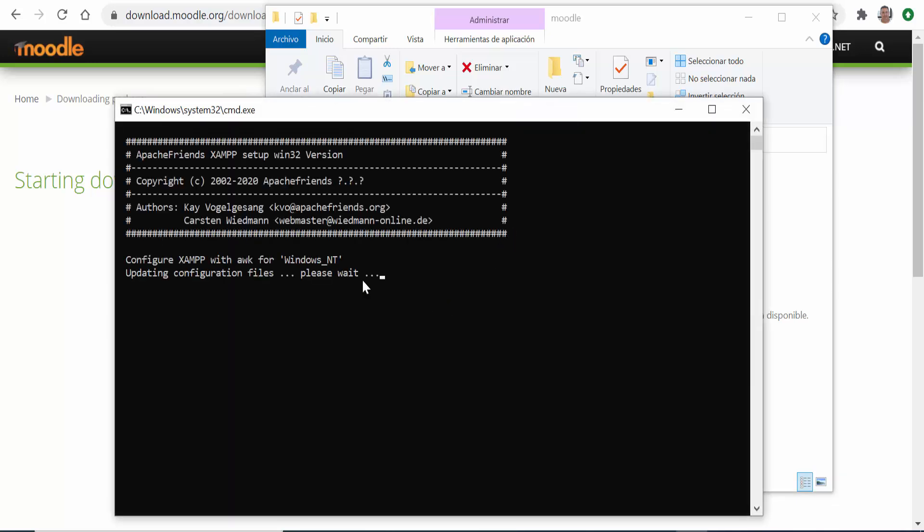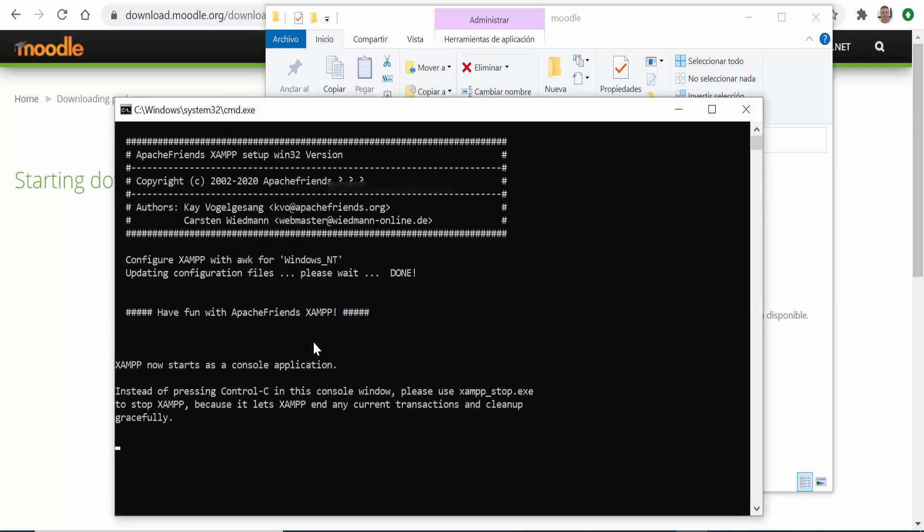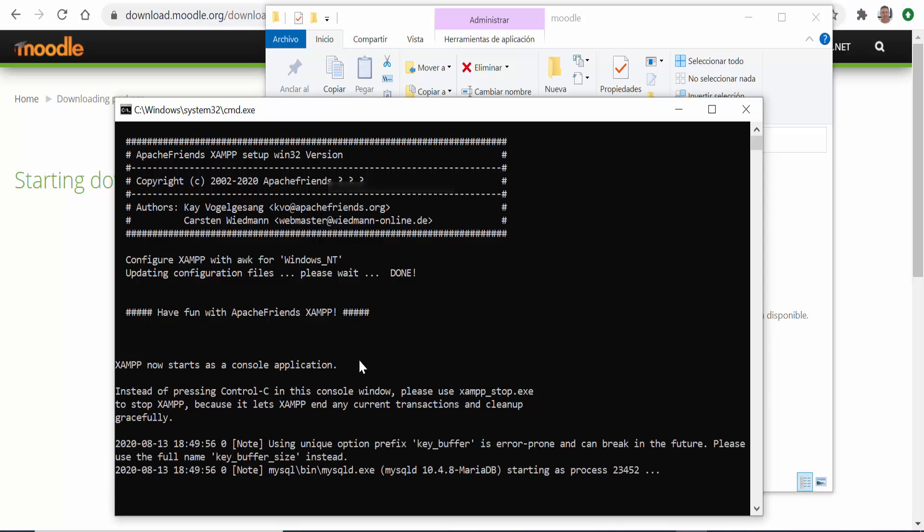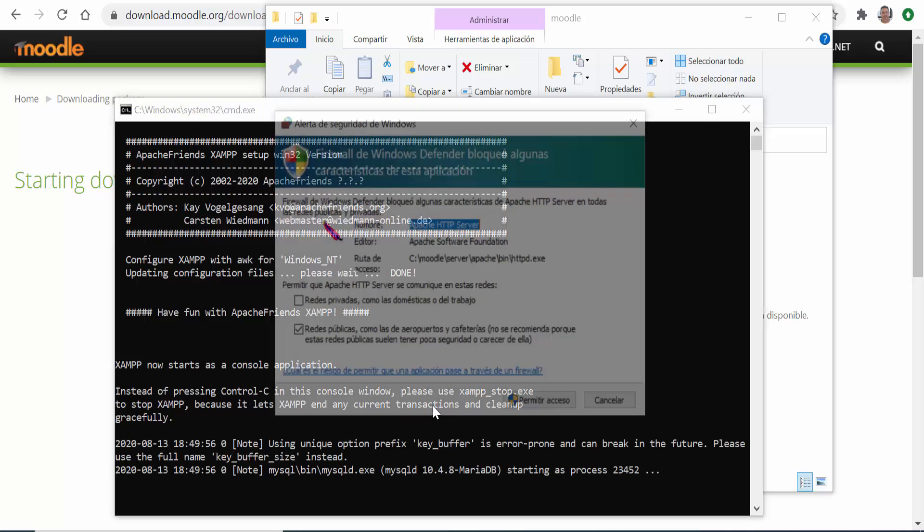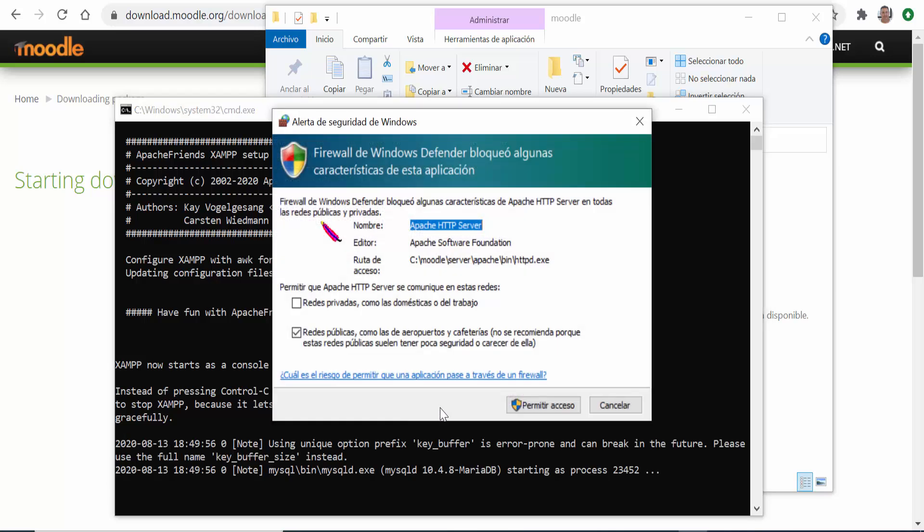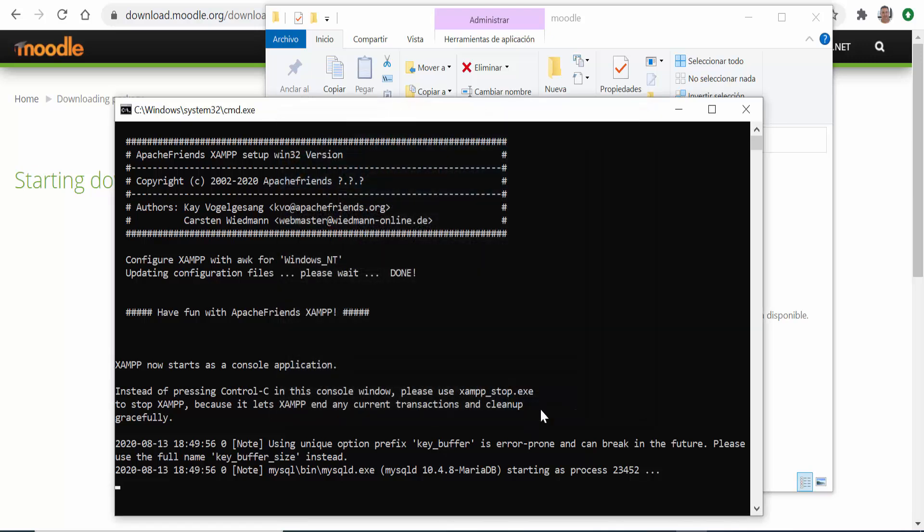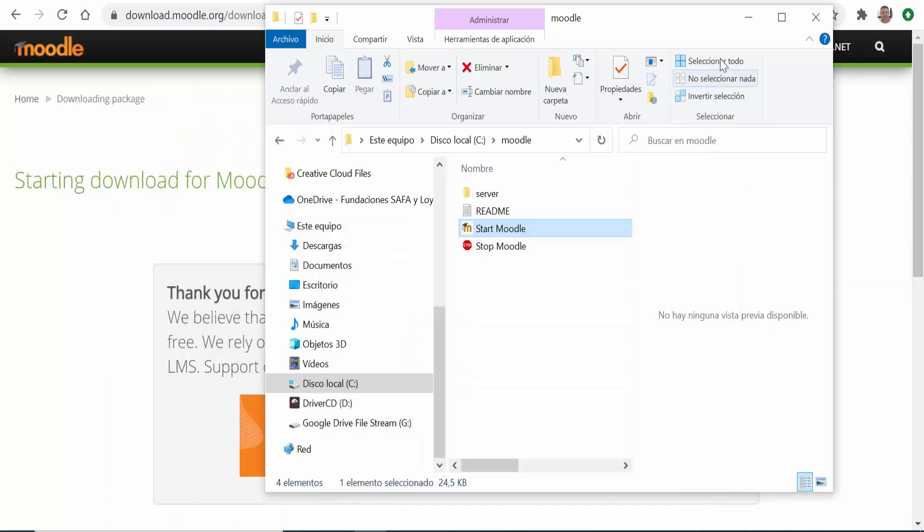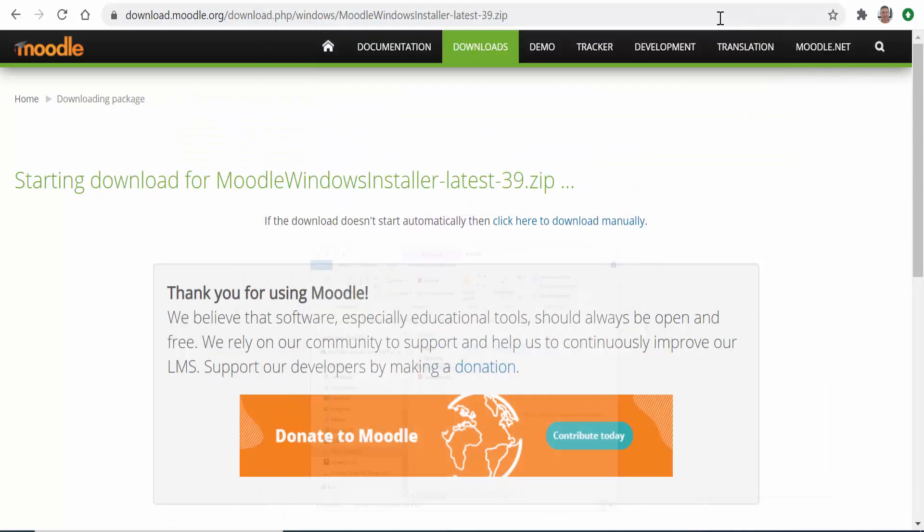We click on start Moodle and the program will start the Apache server. A security alert will pop up and we need to allow access to go on with the process. Once finished we minimize this black system window and go to our browser, in my case Chrome.